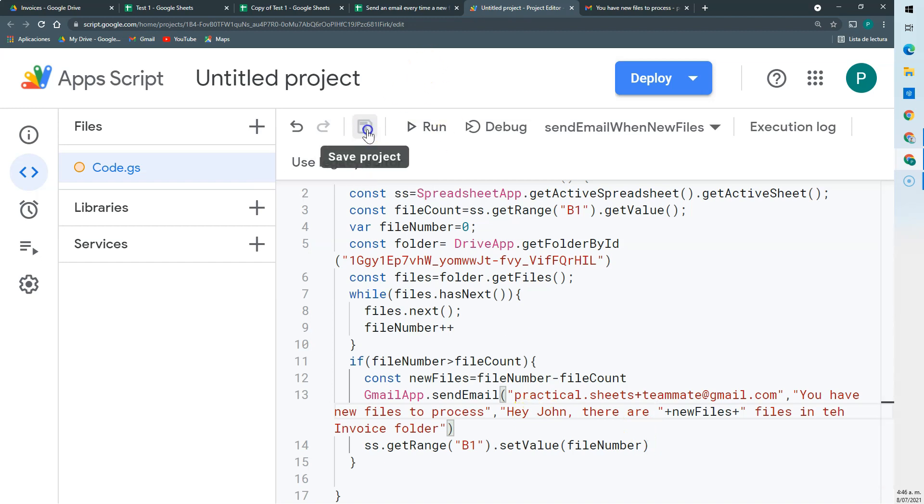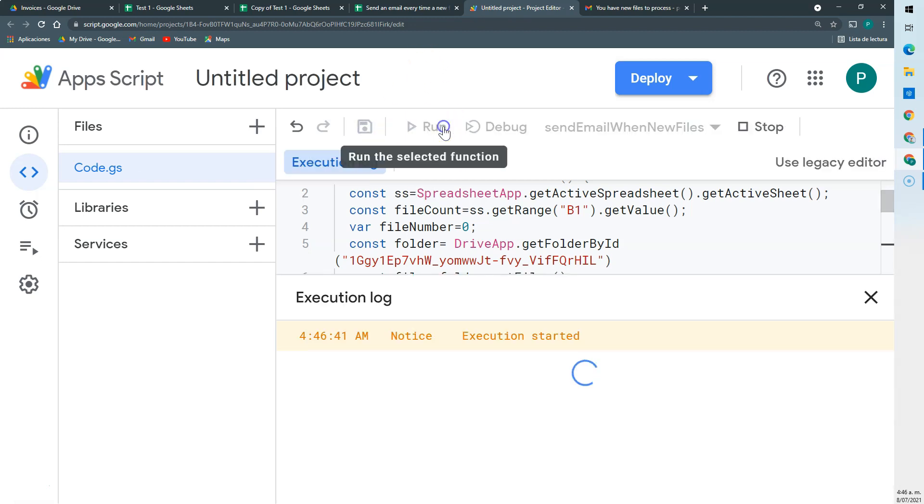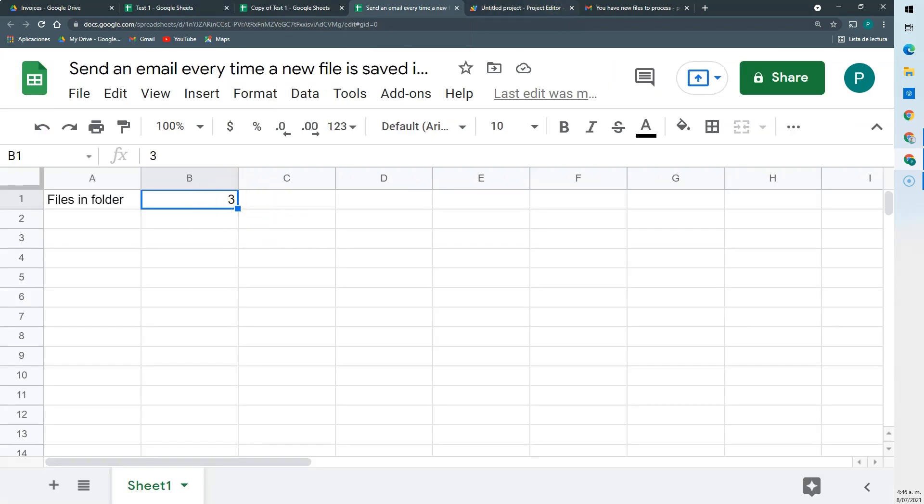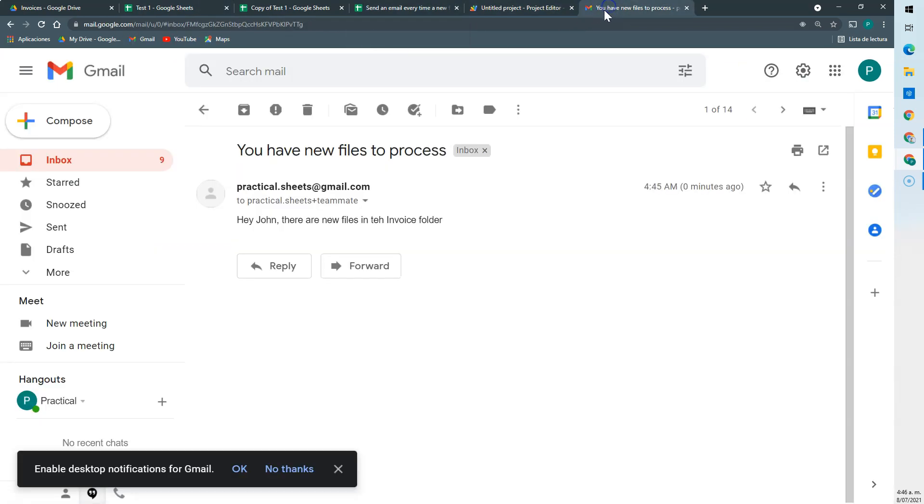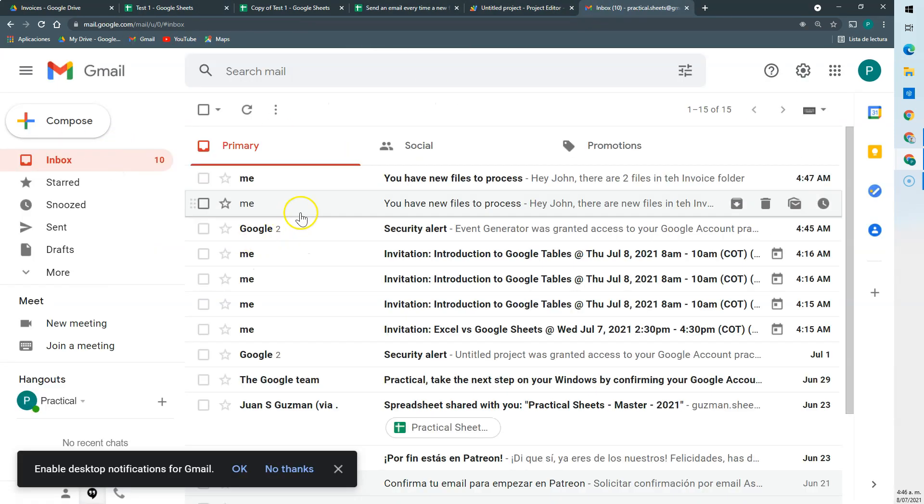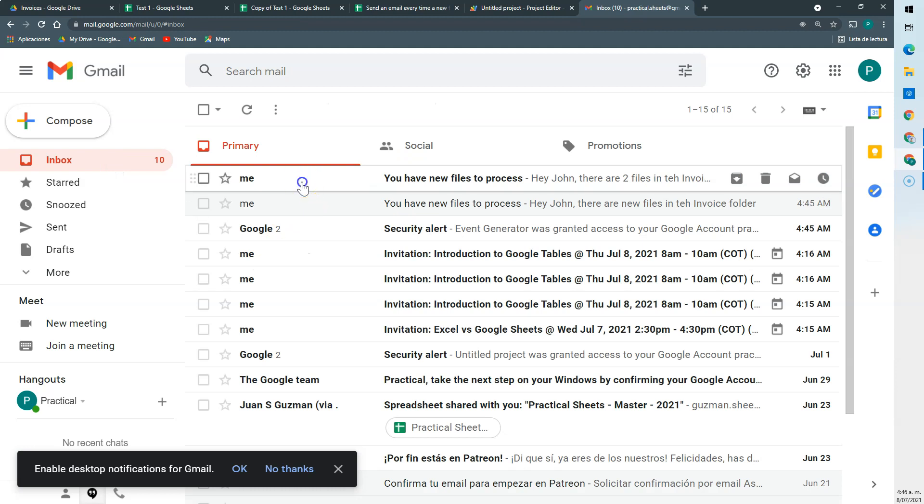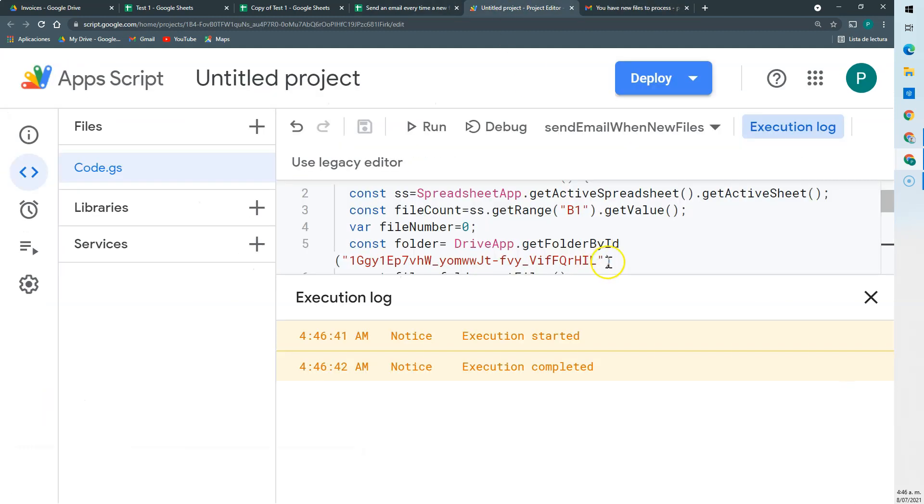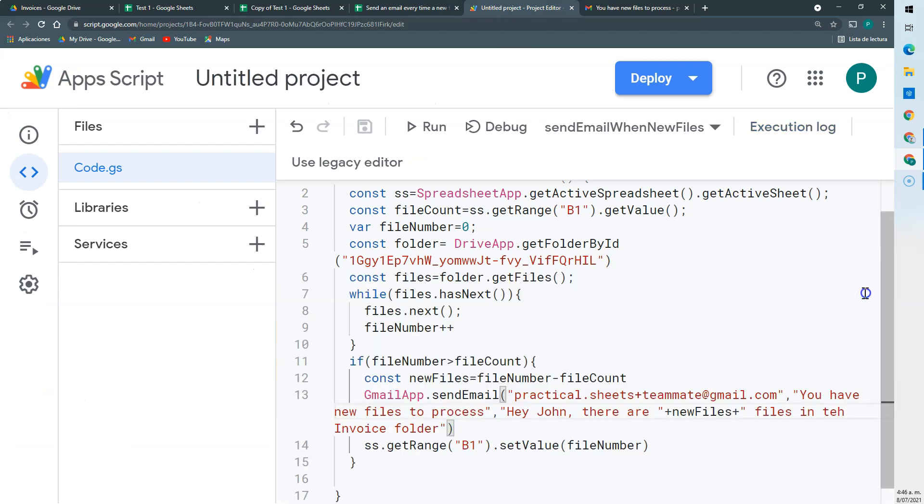Let's save it and let's run it. Here now I have three. And then I have a new message that says there are two files in the invoice folder. This was that invoice folder. Here.